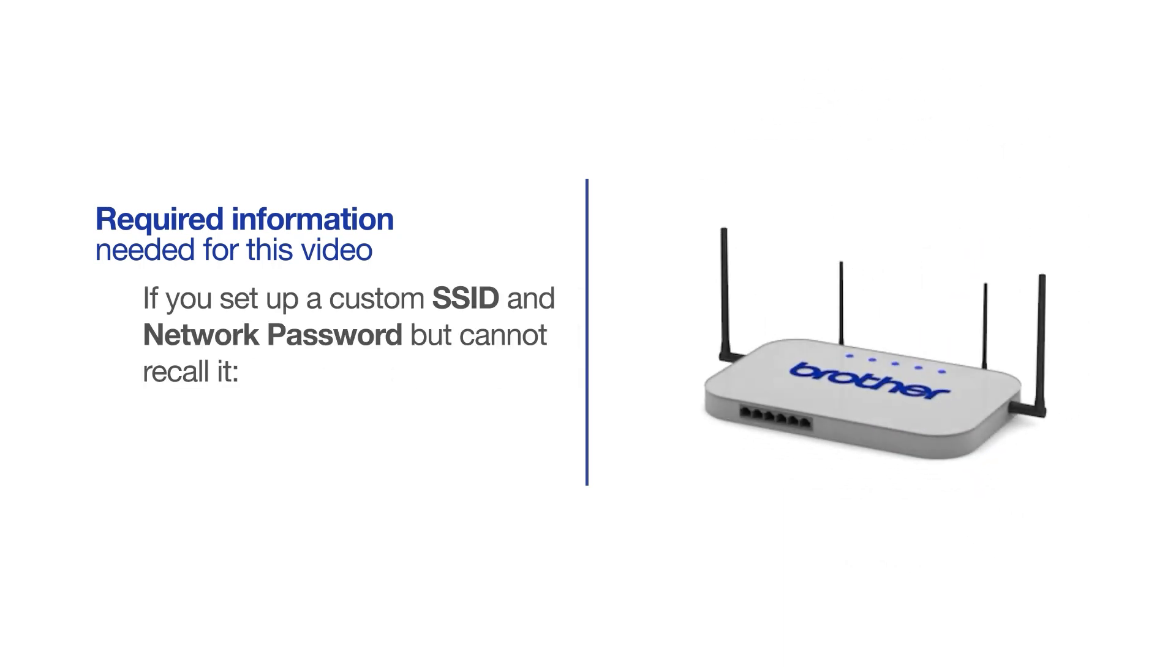If you've set up a custom SSID and network password and cannot recall this information, please contact your router manufacturer. Setup cannot be accomplished without this information.